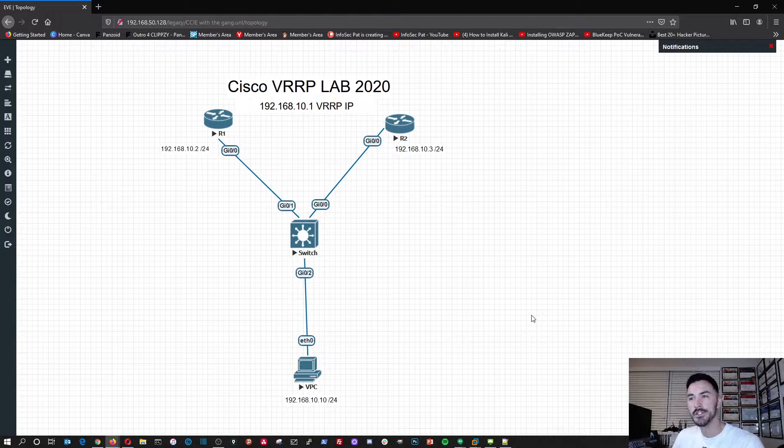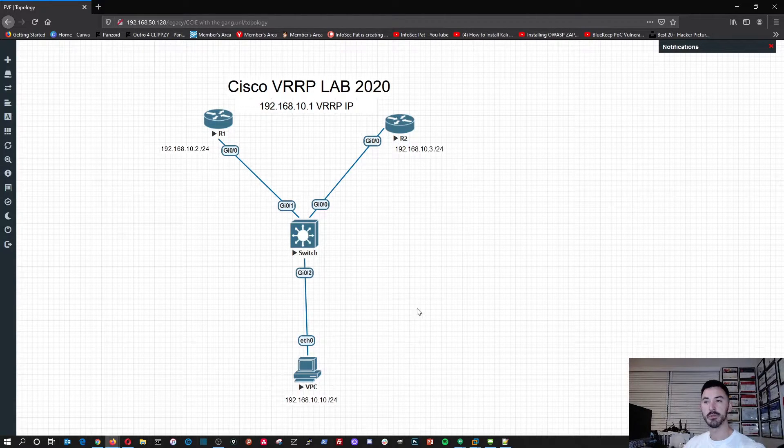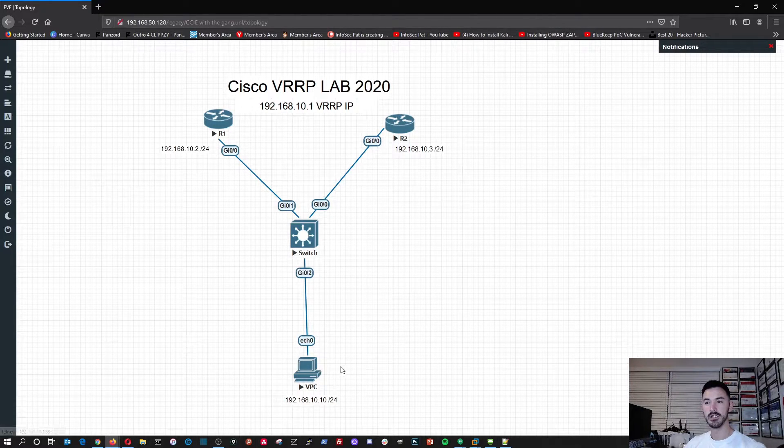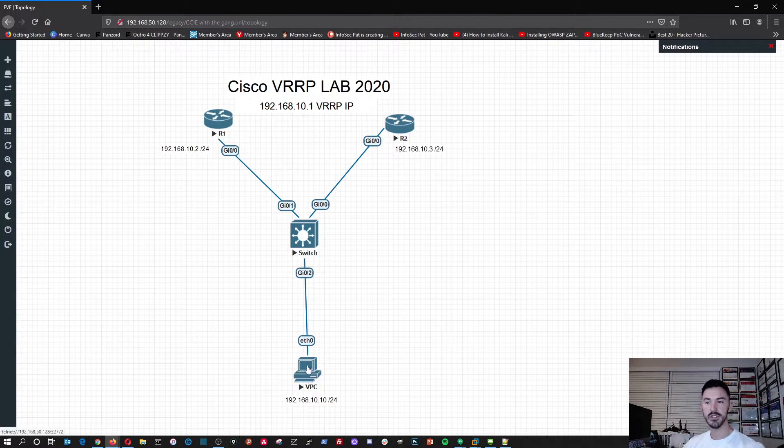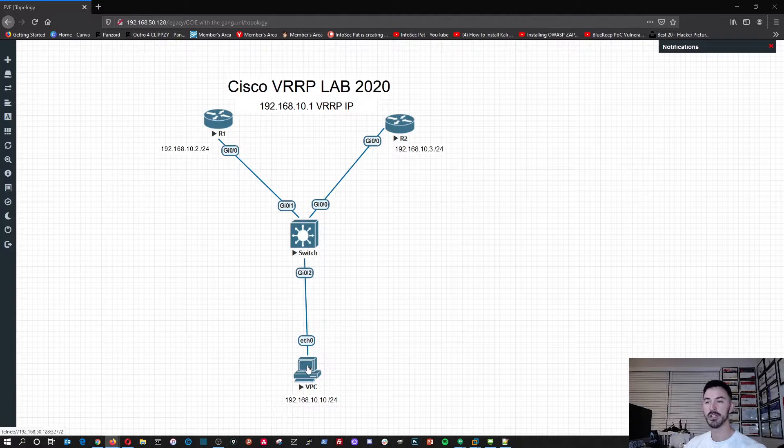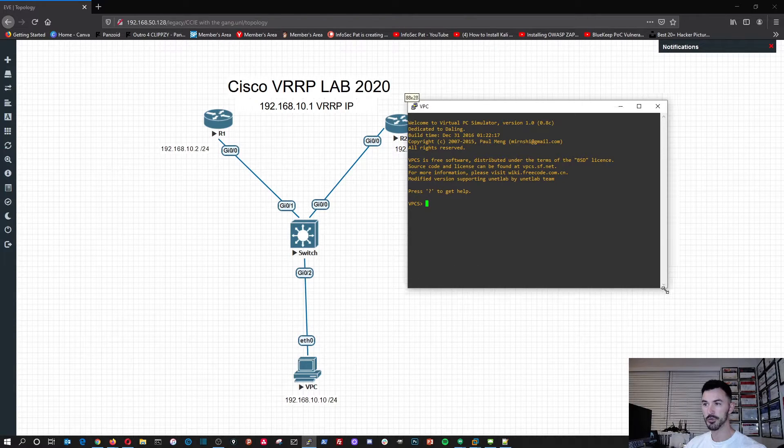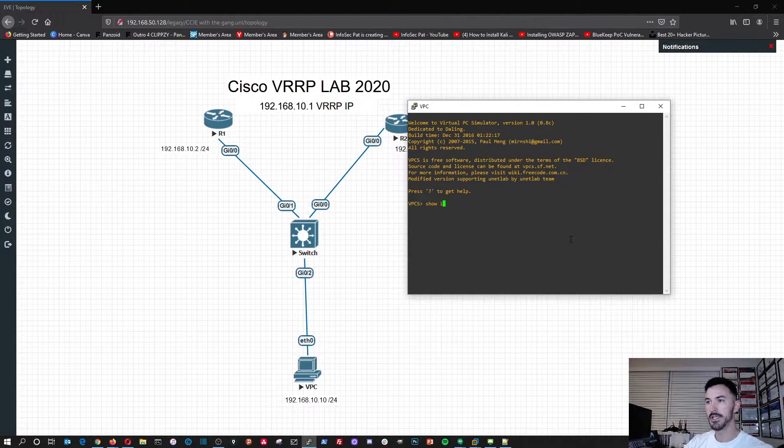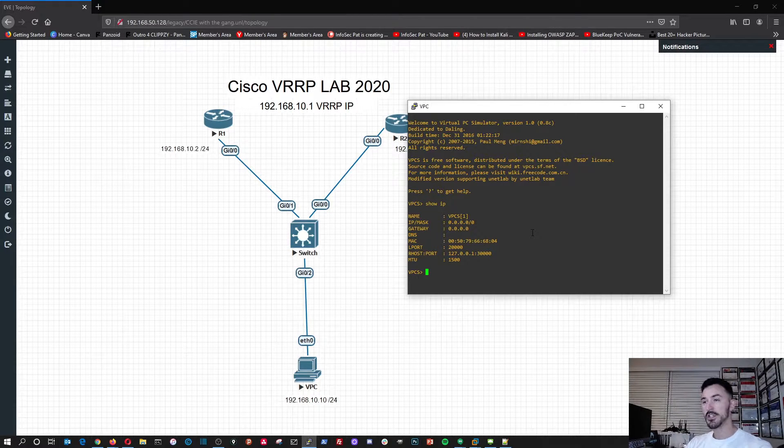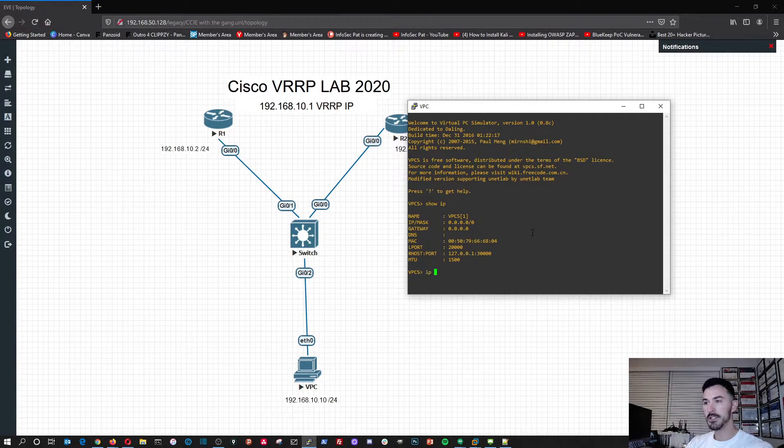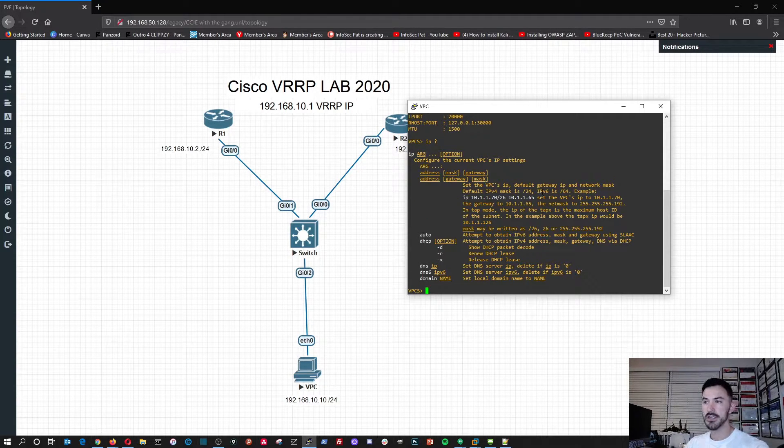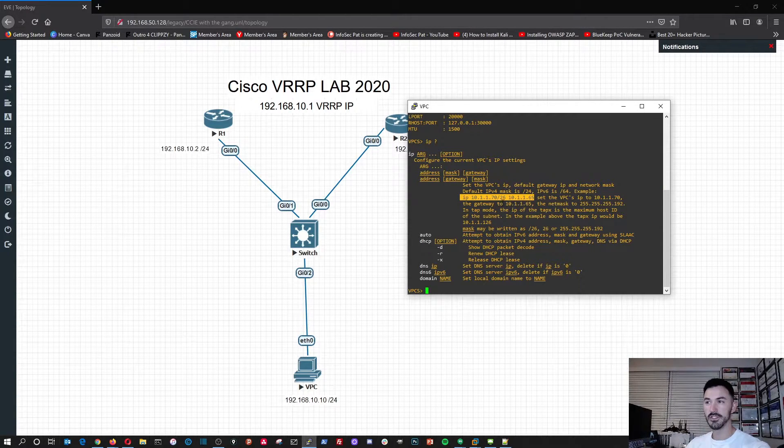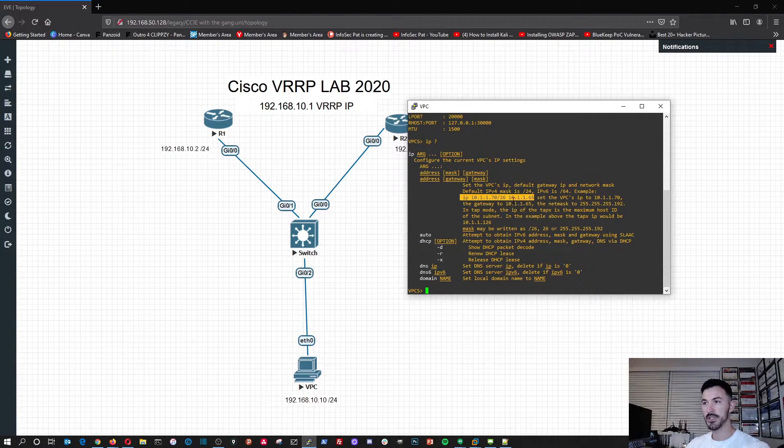All right, here we go. So this is the configuration, this is the topology we're going to be using. I have my VPC here, and in the VPC I configured this IP address. In your virtual machine, I could do show IP. I already configured it. Oh, maybe I didn't. All right, so I'll configure it now. So we can just do IP question mark, and then in here we can see the syntax.